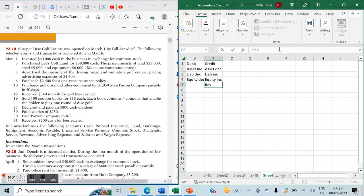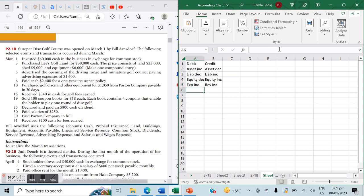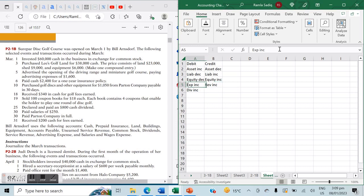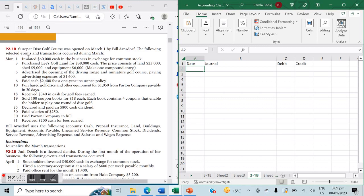Revenue behaves the same as equity because revenue is used to create retained earnings, which is part of equity. Revenue is a temporary account — it closes at the end of the year and will only increase on the credit side. Expenses will only increase on the debit side, and dividends paid will also only increase on the debit side. Assets, liabilities, and equity are your permanent accounts; revenues, expenses, and dividends are your temporary accounts.